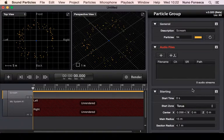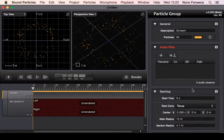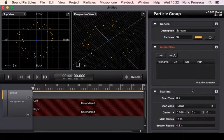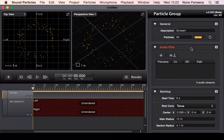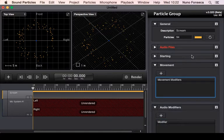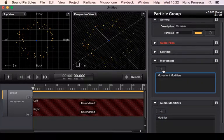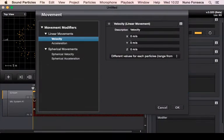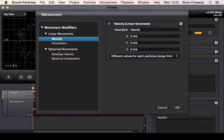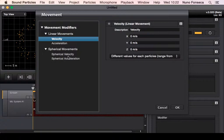Let's talk about movement and how you can add movement to your particles. Currently you have two different approaches: linear movements, which means particles are moving in a straight line, or spherical if you want them to rotate around things.